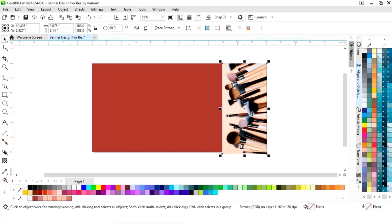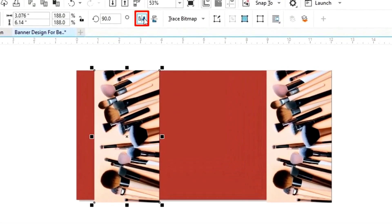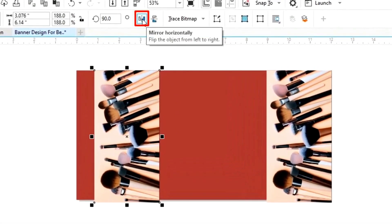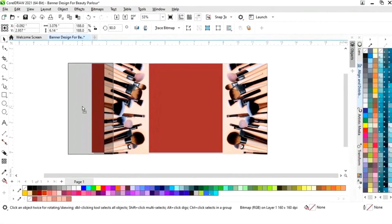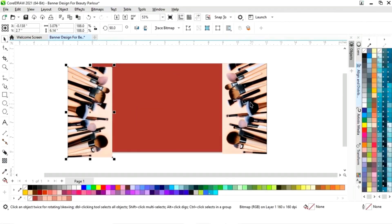We will increase the size of the image. Then we will make a copy by drag and right-click, then click on the mirror option — mirror horizontal — to flip the image.